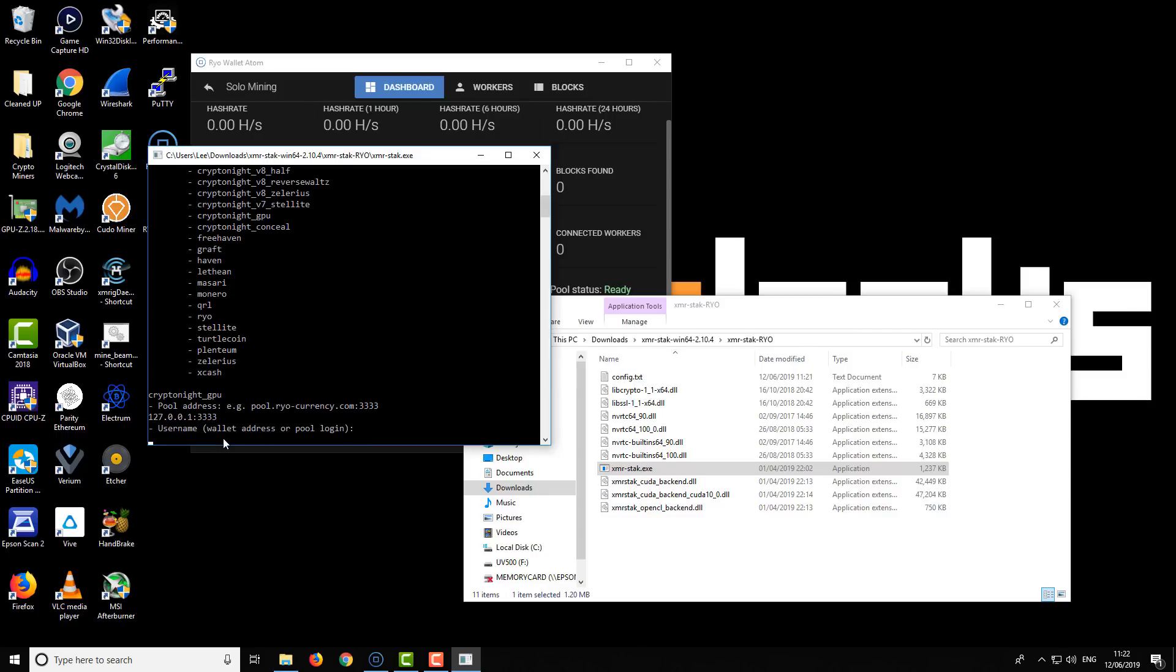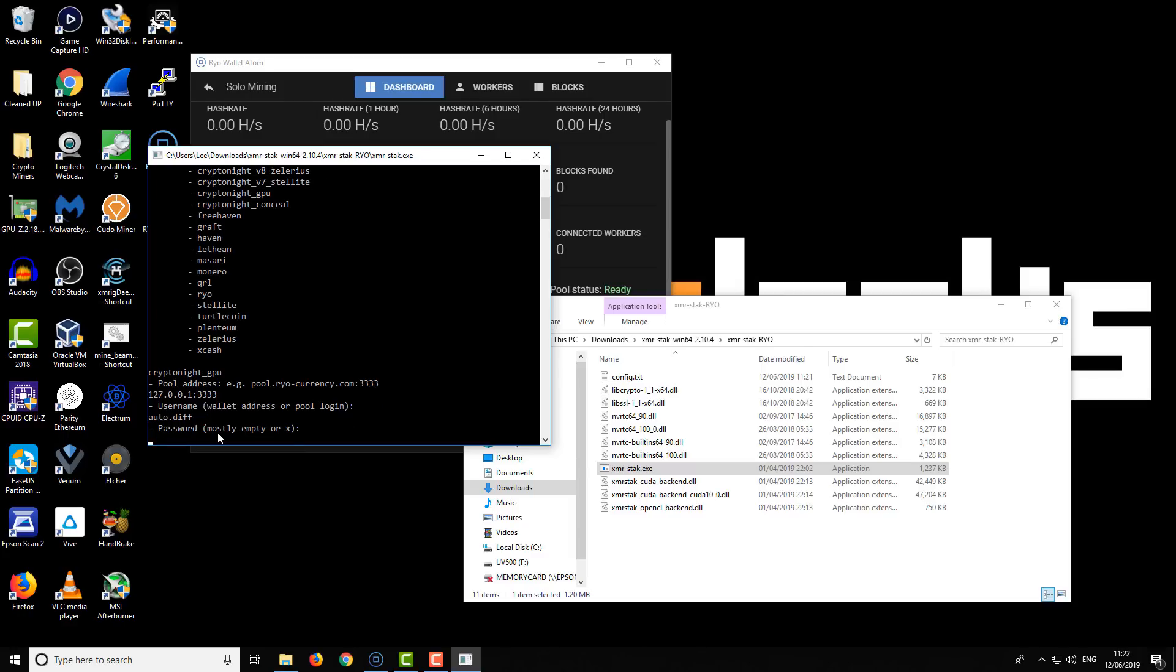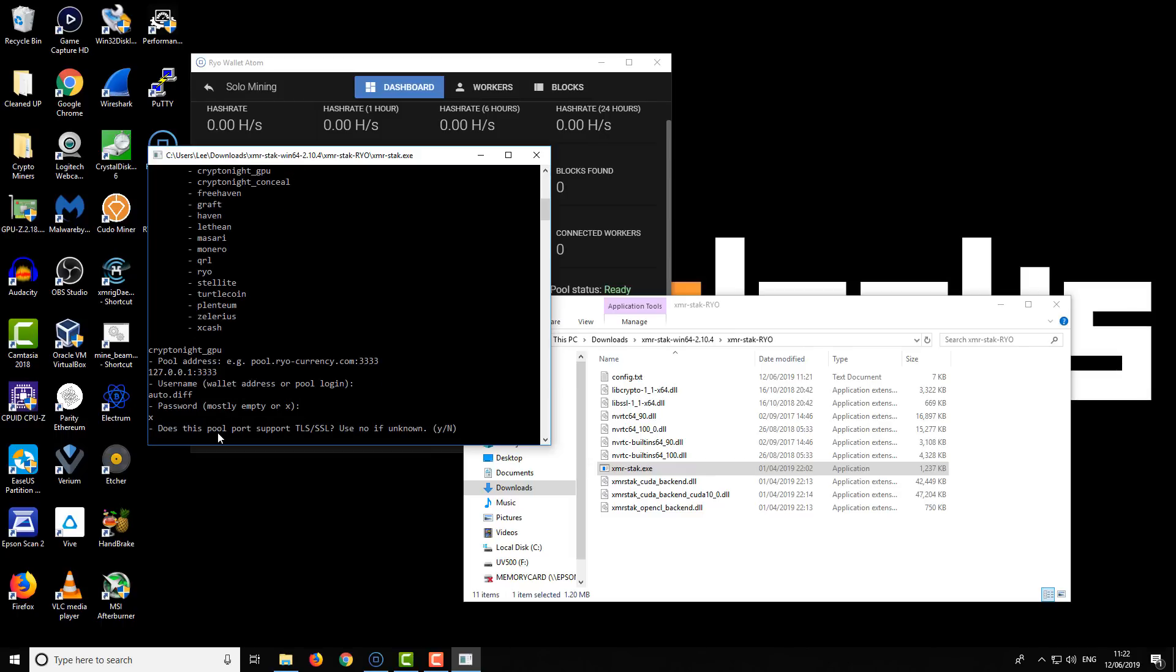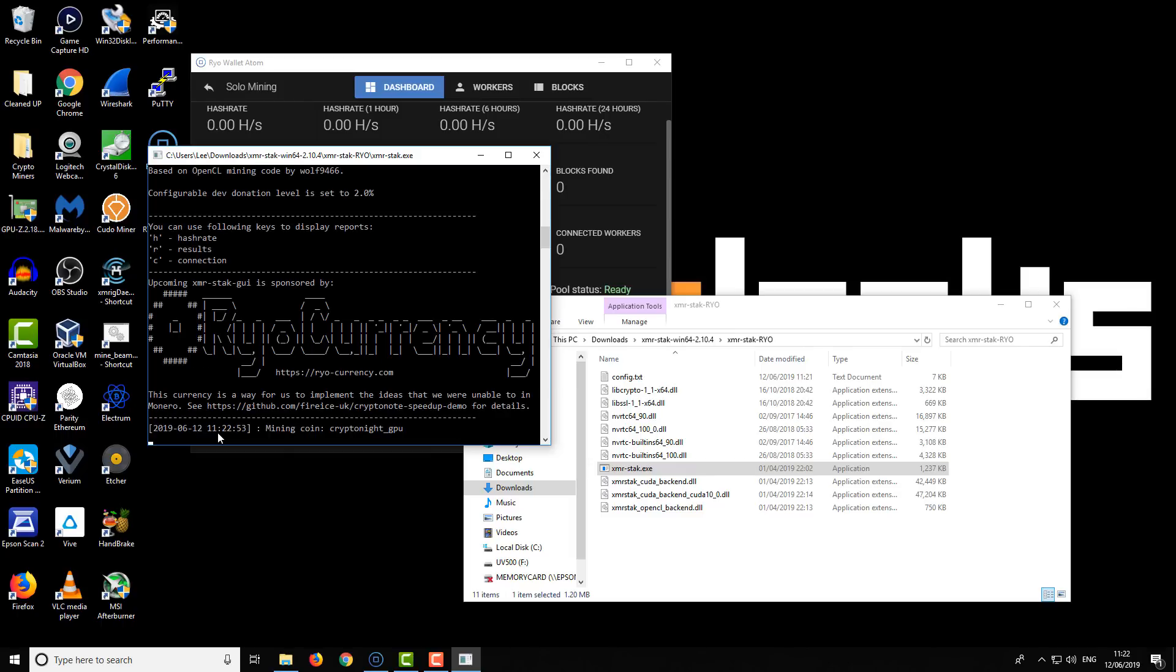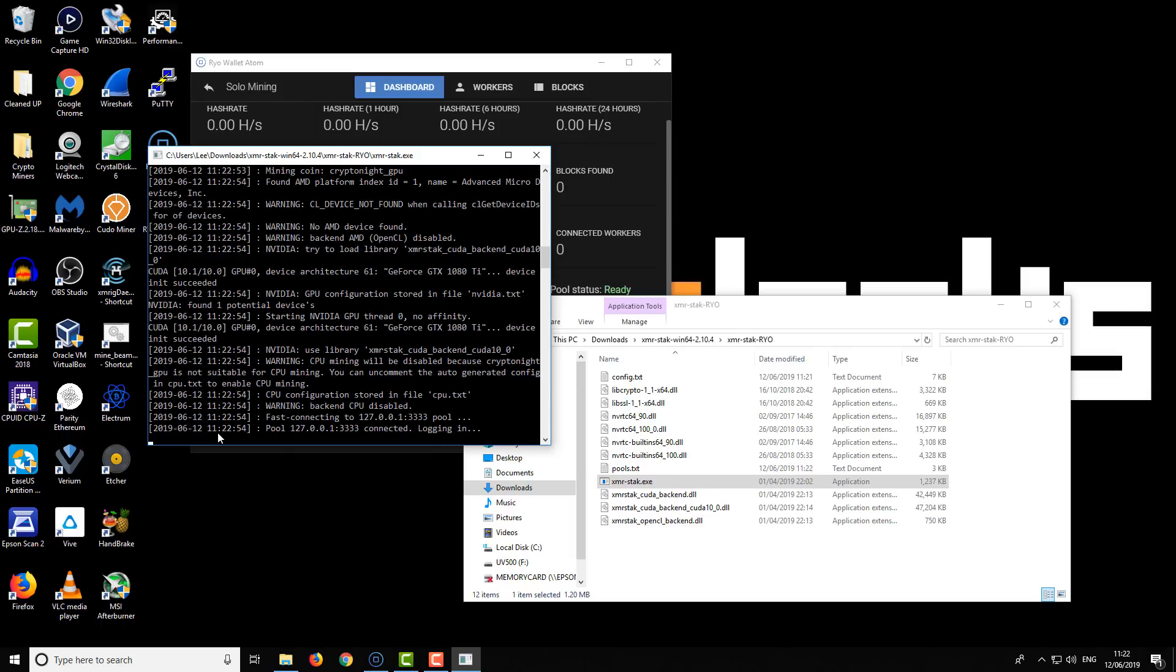We're going to use the loopback port, and then we have our username or wallet address. Here we don't need to enter an actual wallet address because we're mining locally. What we're going to enter instead is auto.diff. It's going to set an automatic difficulty because you can't leave this field blank. For password, we're just going to do X, and we're going to go no for SSL.